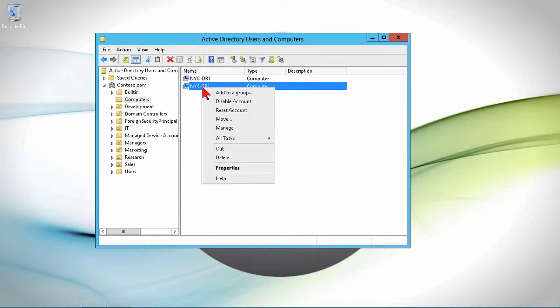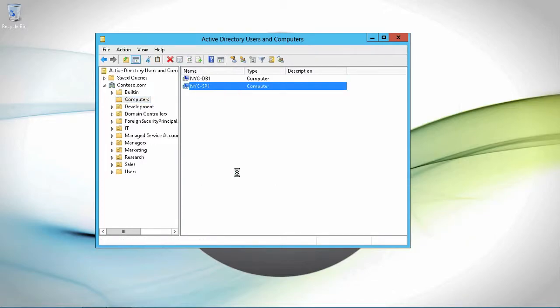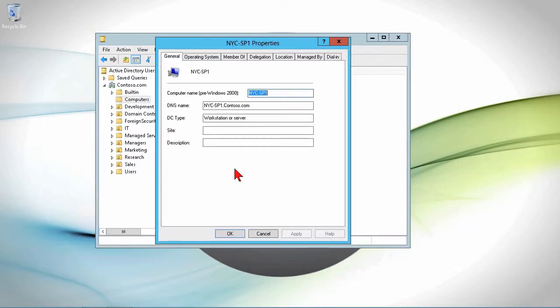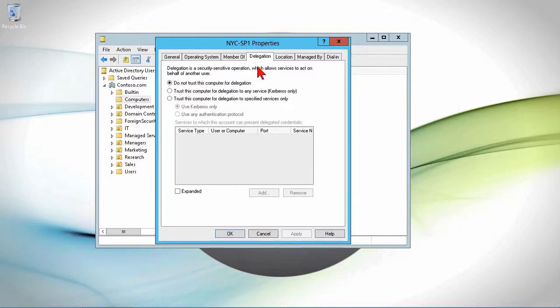Let's go ahead and bring up properties here. The properties of a computer account have a delegation tab.